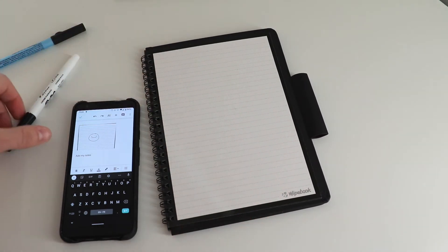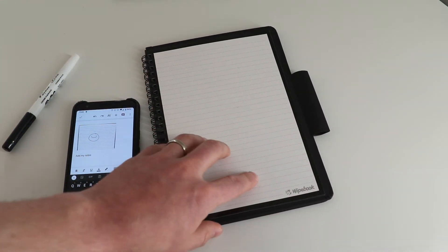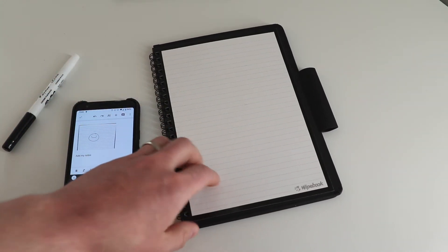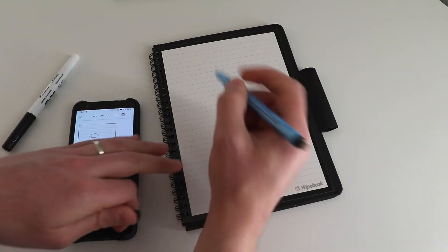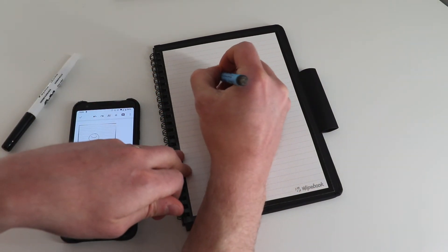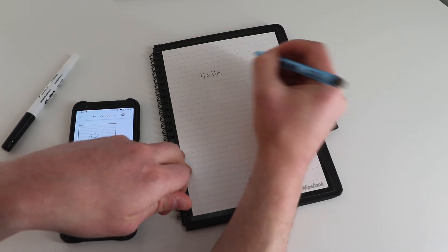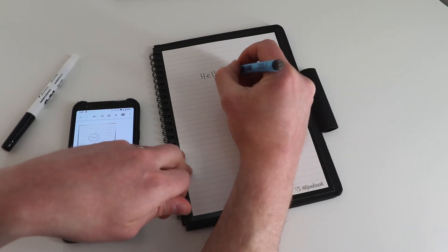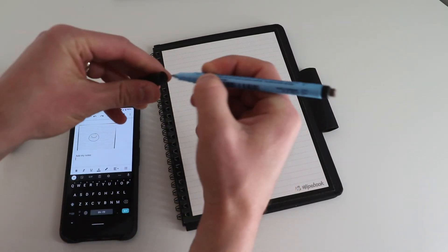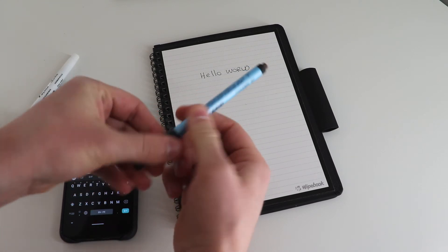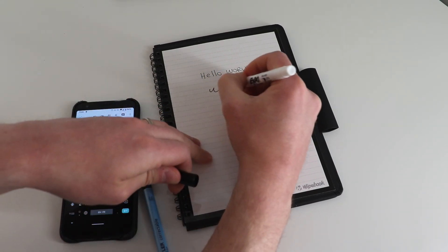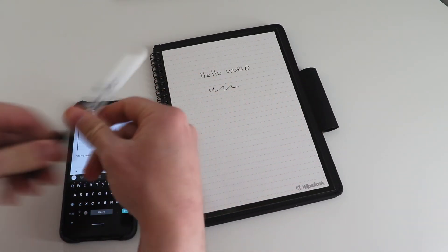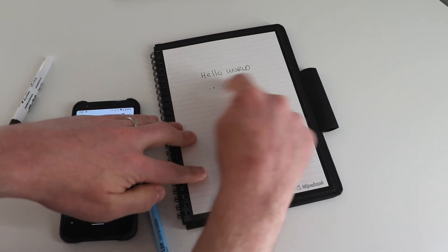Now the great thing about these whiteboard notebooks is you can also write with these correctable markers. So if you're worried that you're gonna accidentally erase your writing when you close the pages, we include a free Staedtler correctable marker, and the difference with these markers compared to a dry erase—so this is a dry erase, this is correctable.